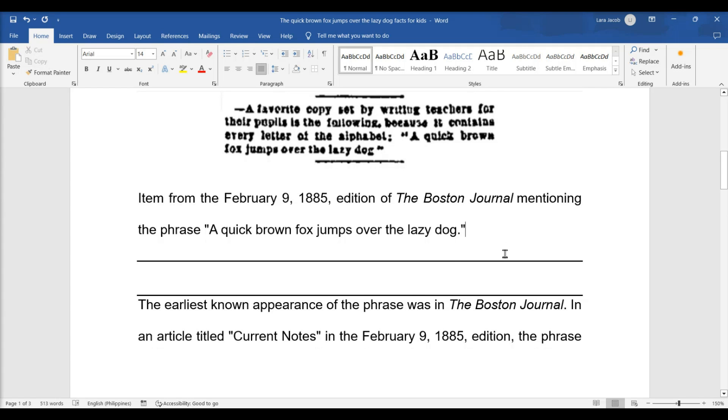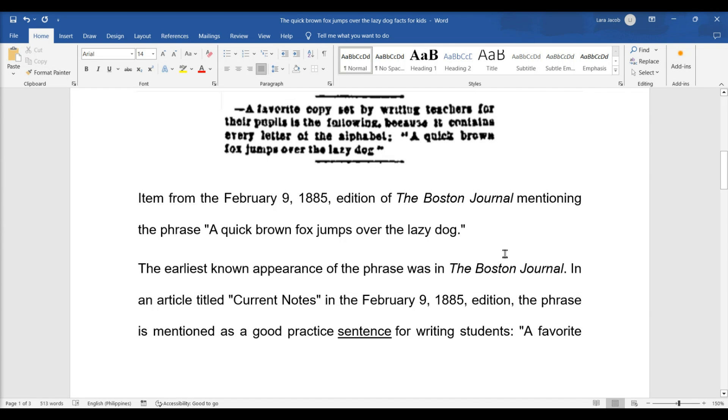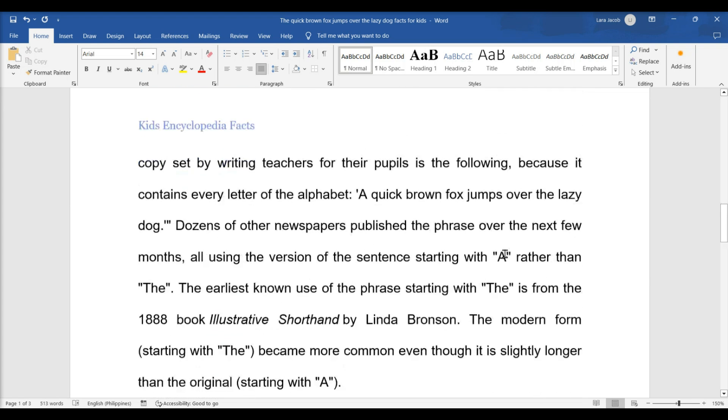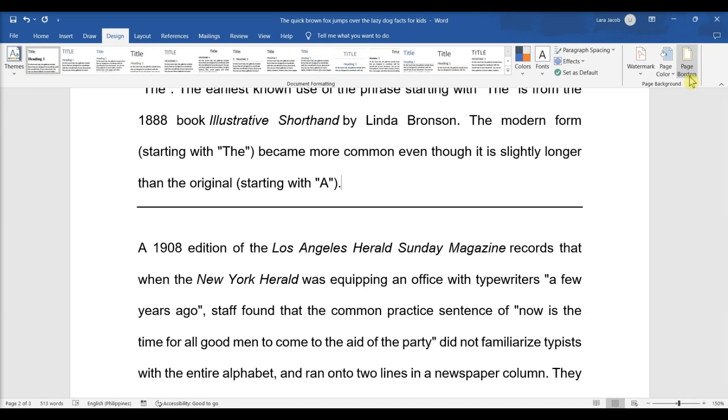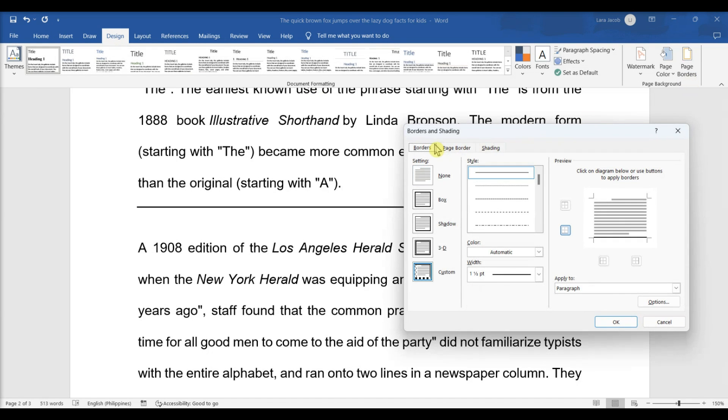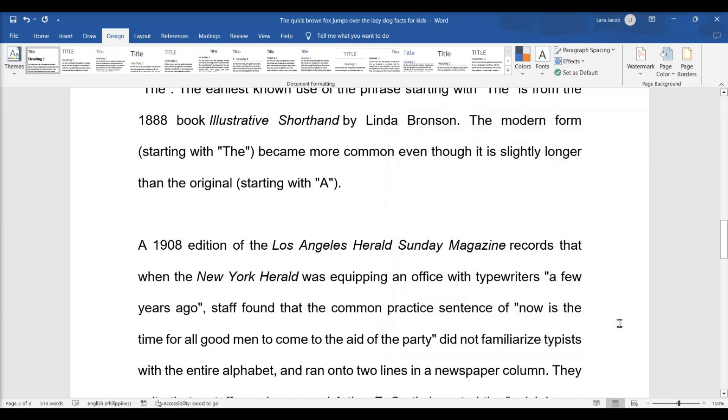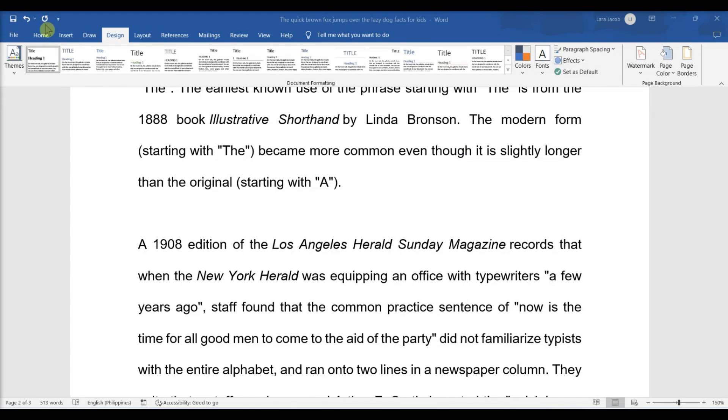Using the Page Borders menu: Click Design, click Page Borders, click the Borders tab, click None, then click OK.